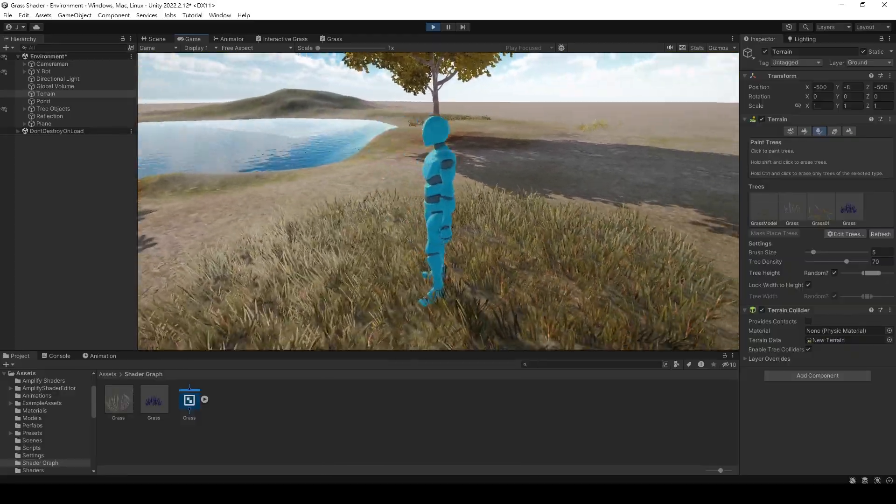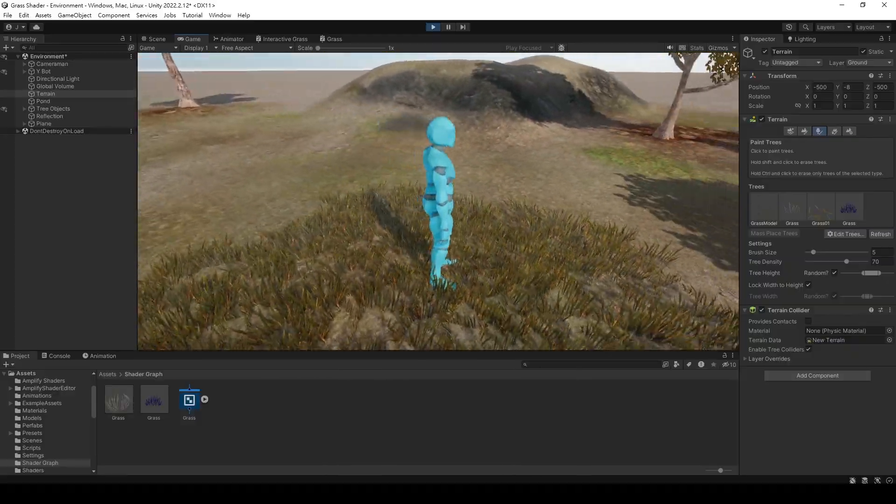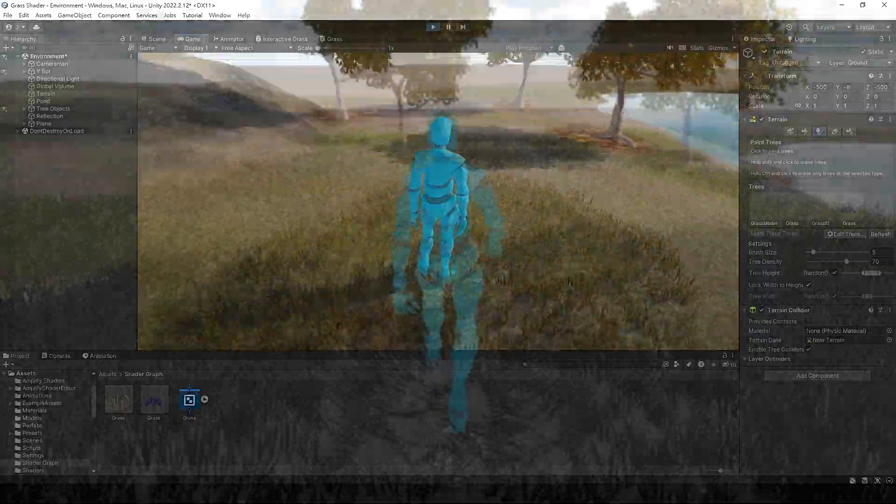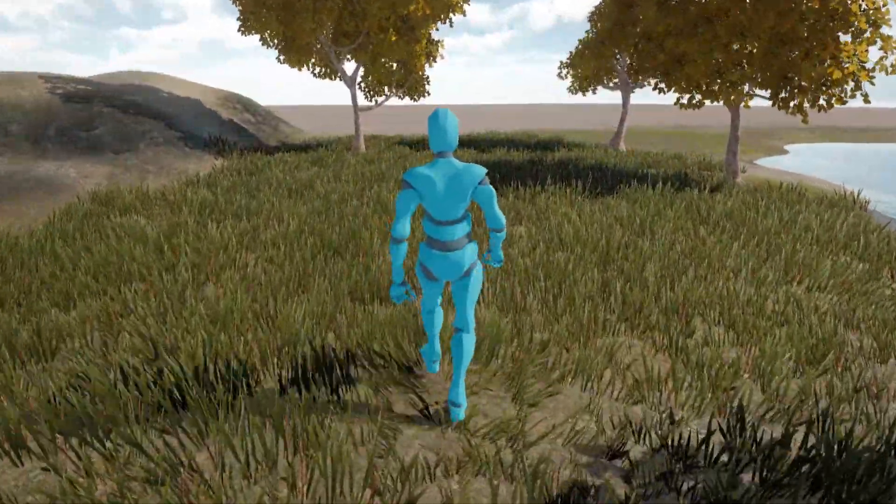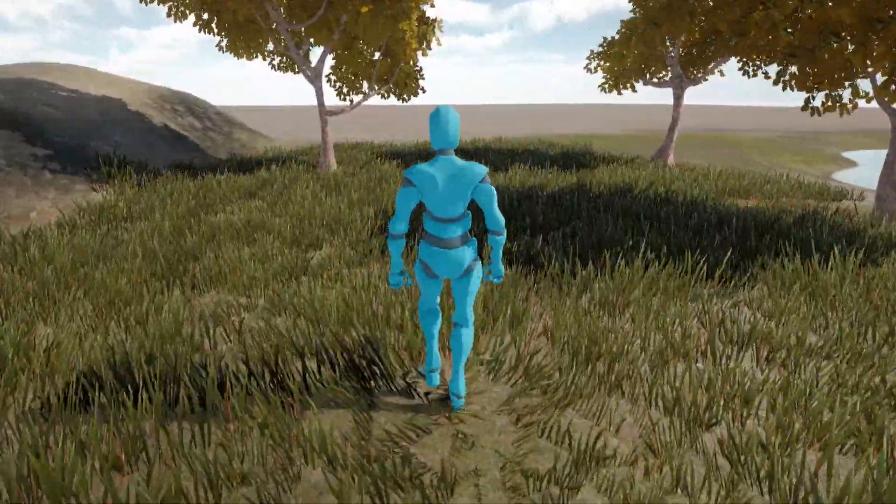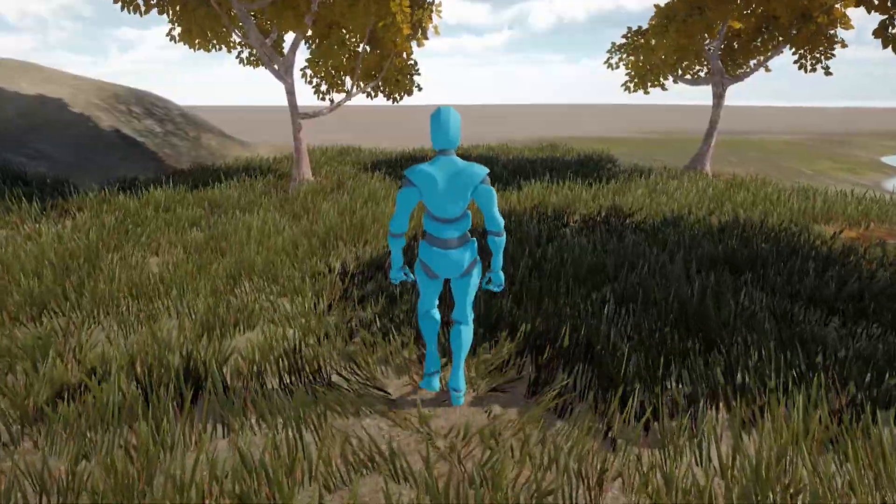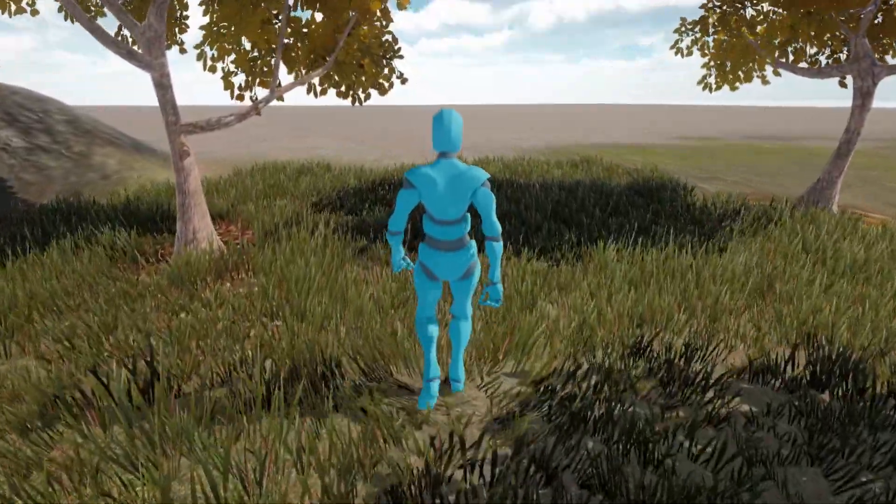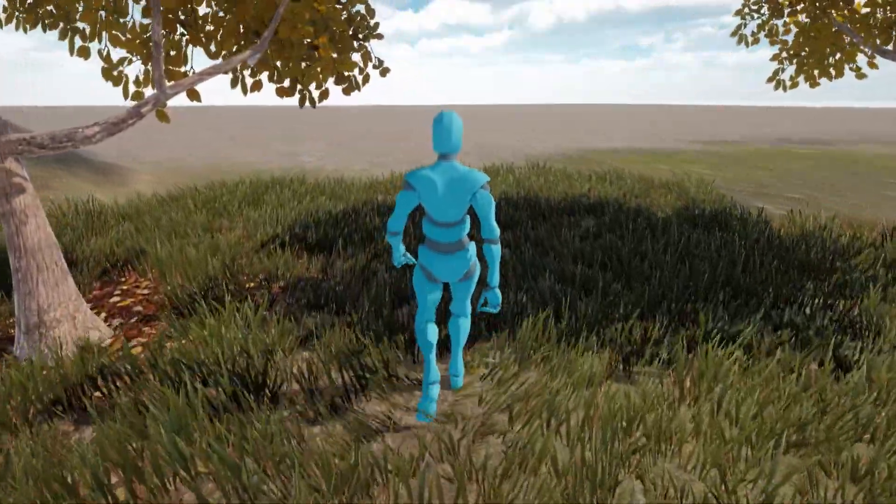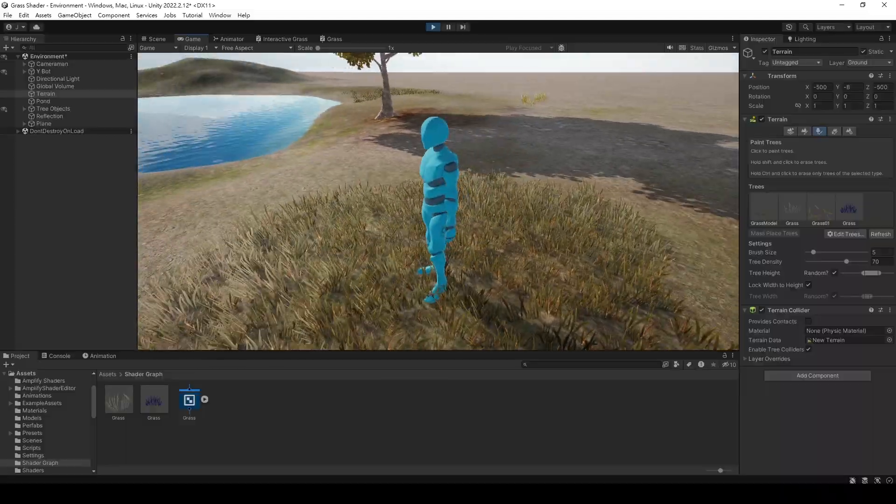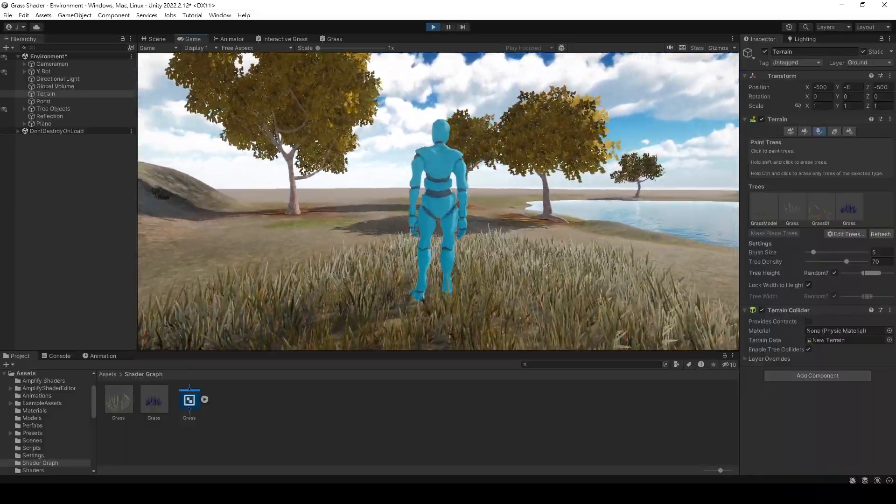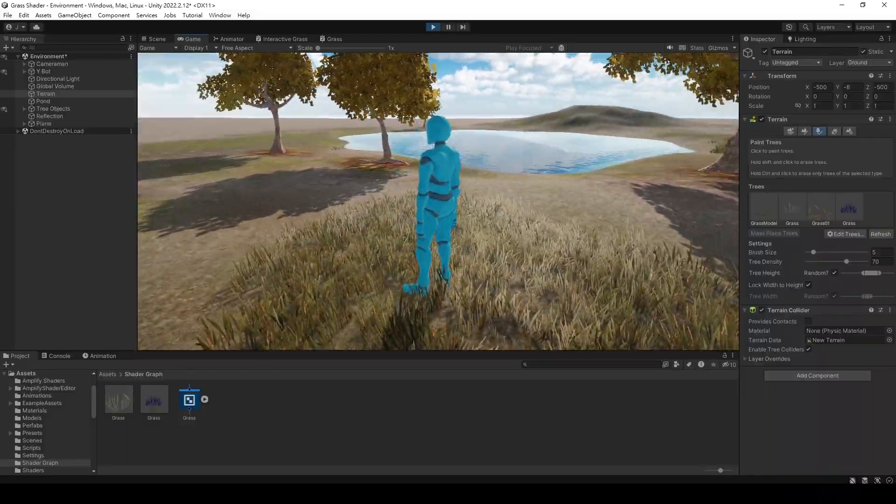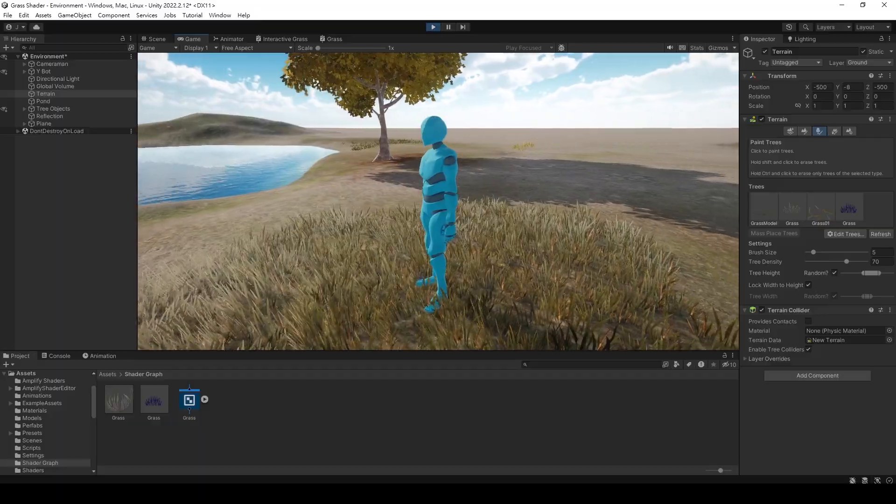Alright, that's the end of this video. We have completed a basic grass shader. In the next video, I will show you how to add interactive effects between the grass shader and the player, as well as some other interesting settings. Stay tuned. Finally, if you have any questions about this video, please leave a comment below. I'll reply as soon as possible.